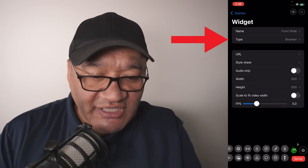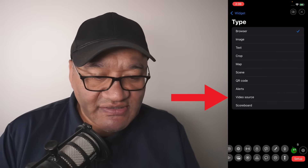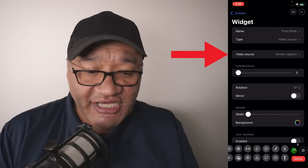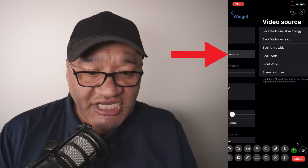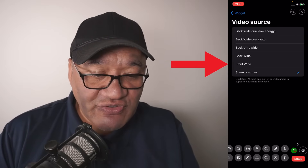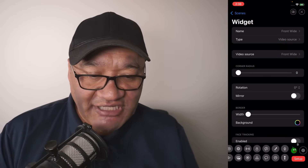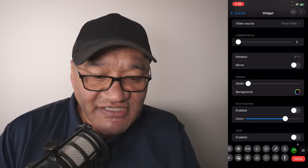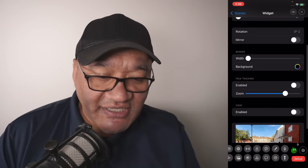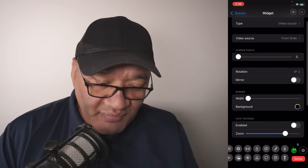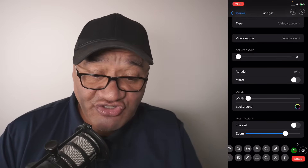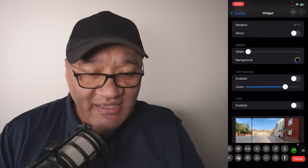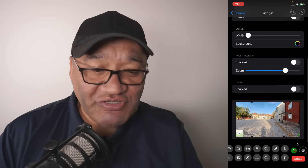Now for the type, select video source. At the moment it says screen capture, so we're going to change that to front wide to match the name of the widget. There are some other settings such as corner radius, border, and face tracking — play around with these in your own time and let me know how it goes.